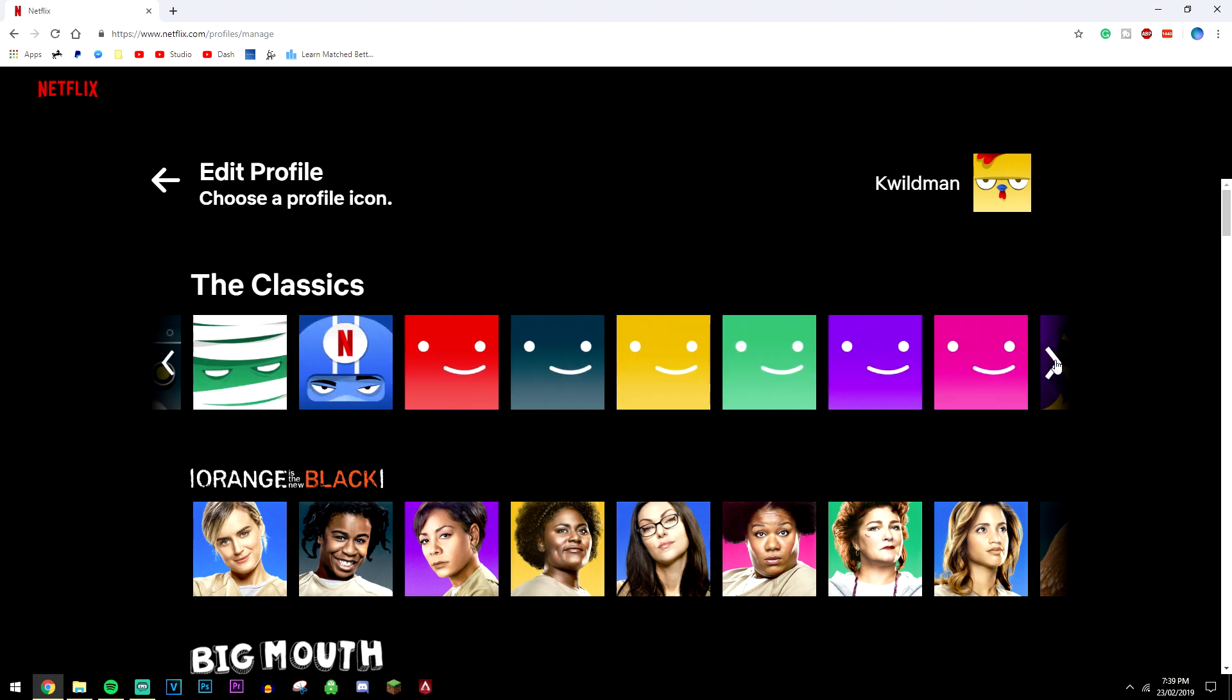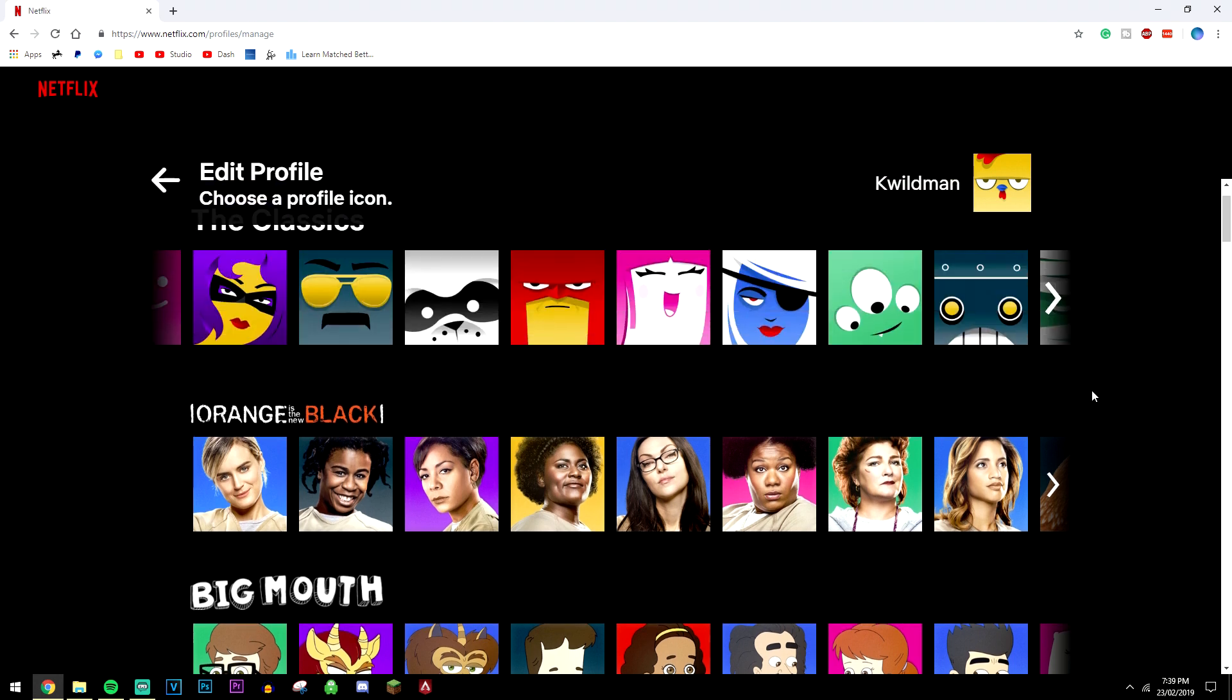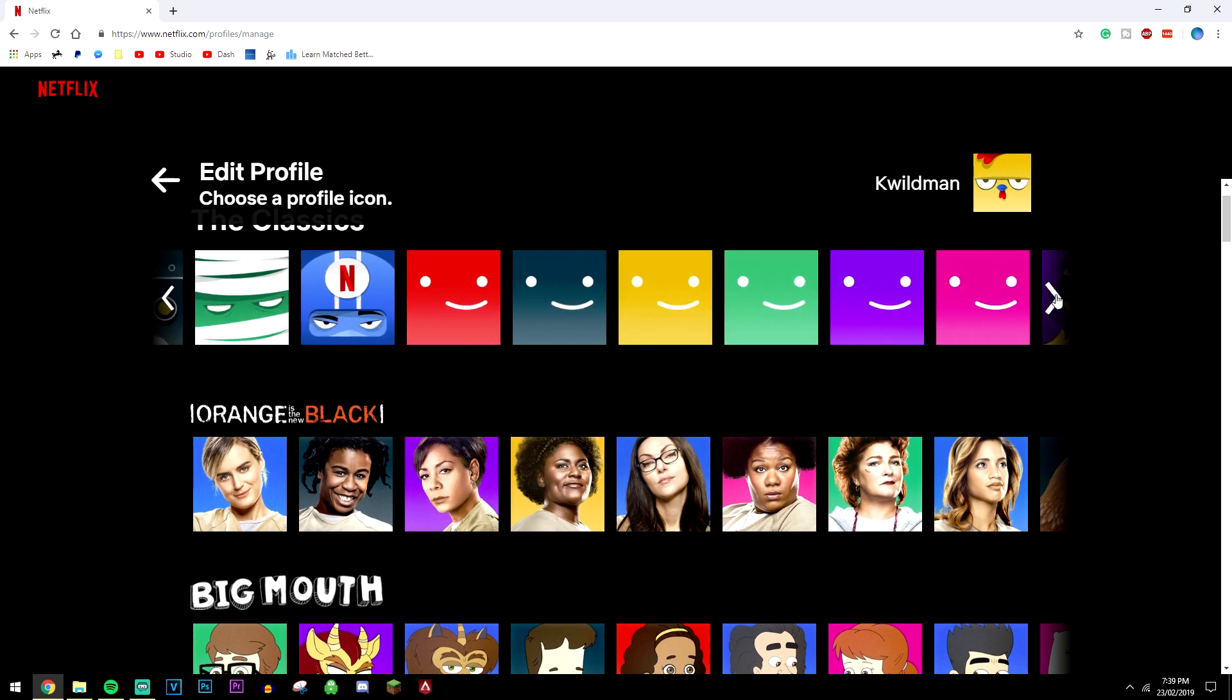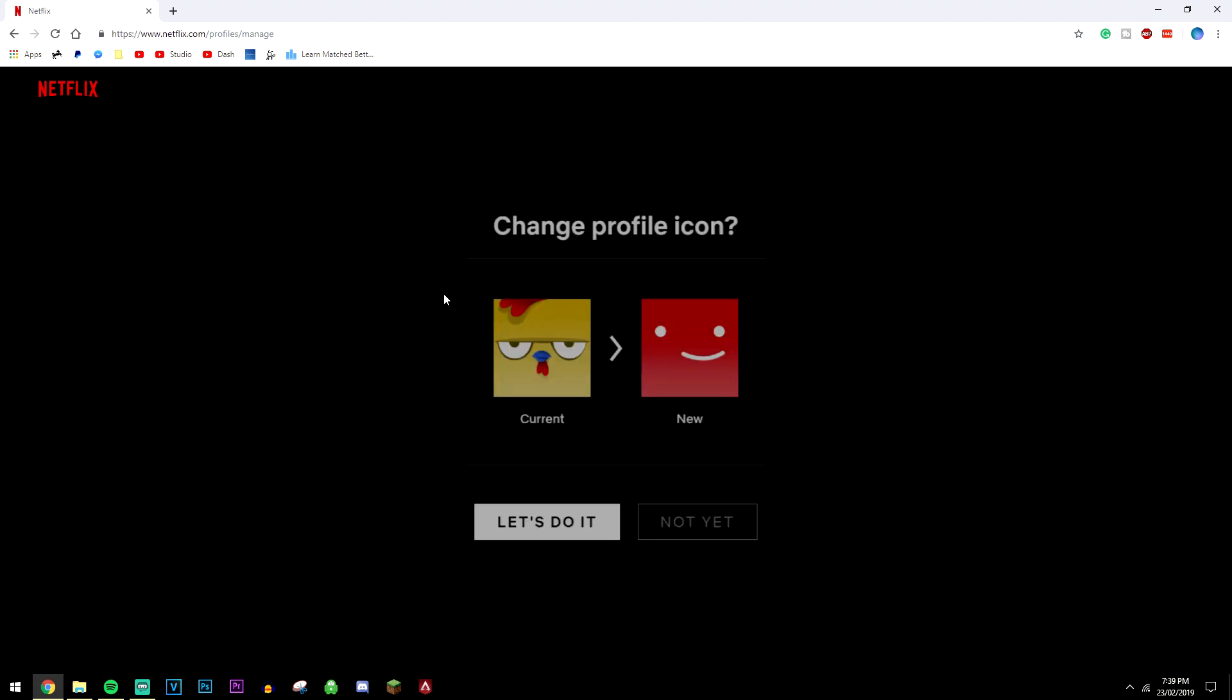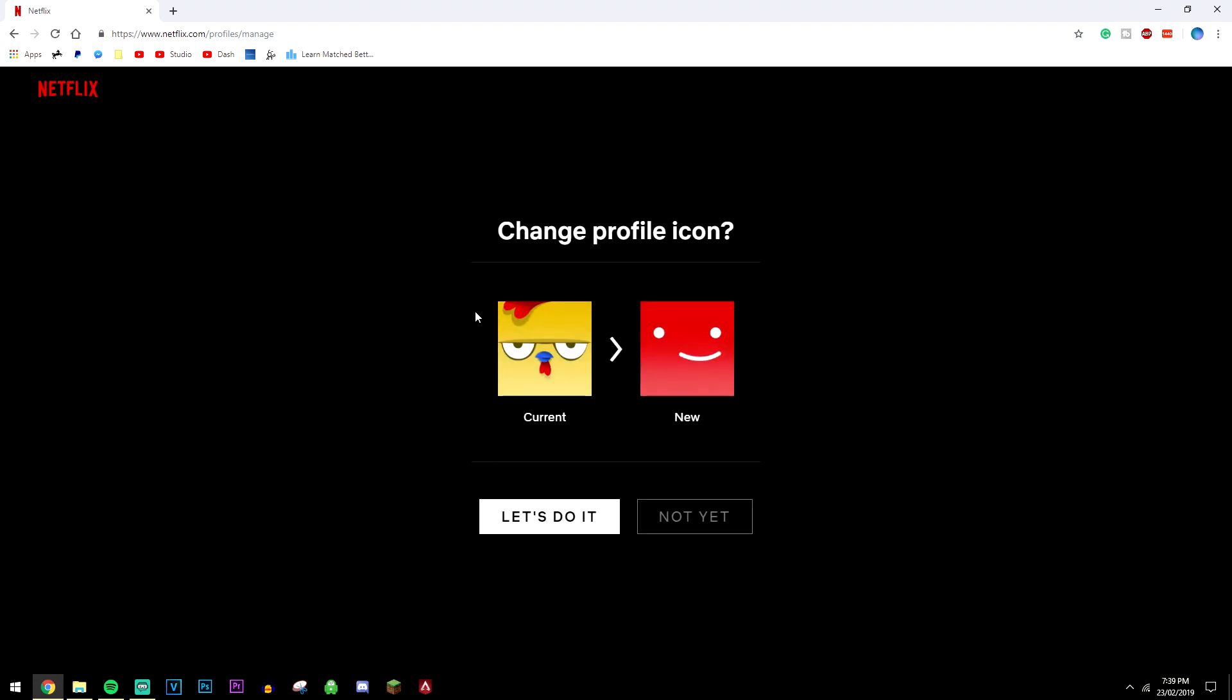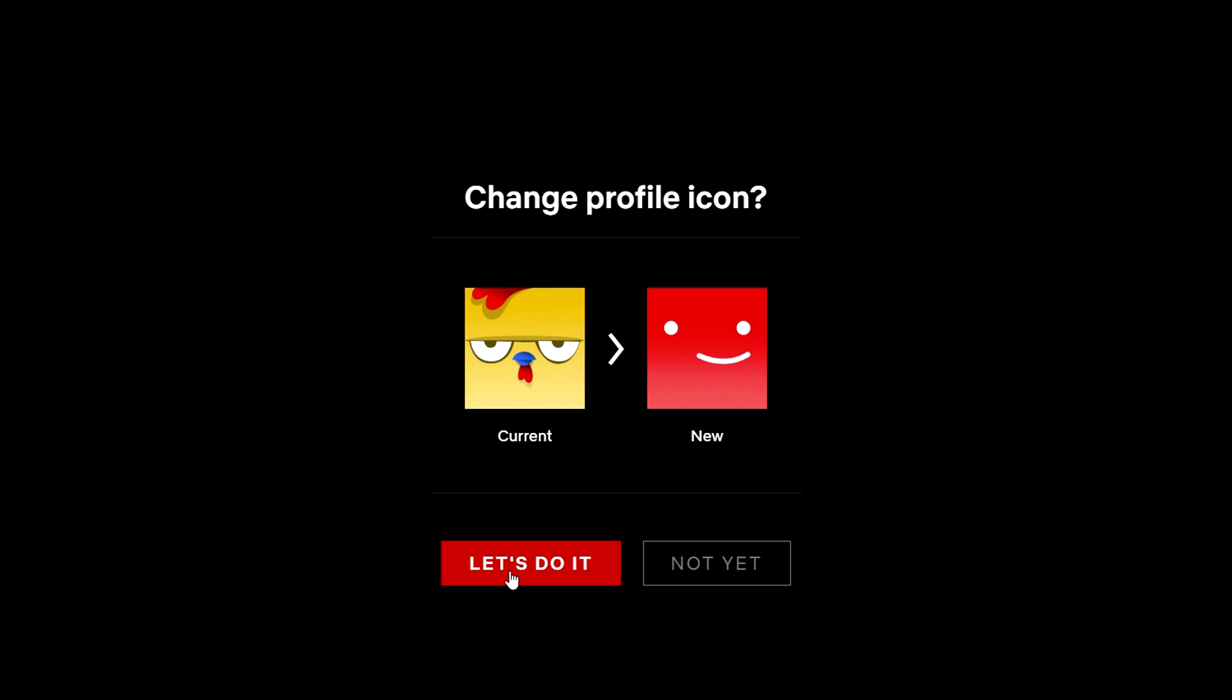Here it's going to give you an option of what profile pictures to select. You can scroll through the classics, and it's also going to give you characters from different Netflix TV series shows. I'm going to select a classic just for the sake of this video, so I'm going to select this red one here. It's telling me that's going to change from the chicken icon to the new red one. Once we're ready to make the change, click yes let's do it.